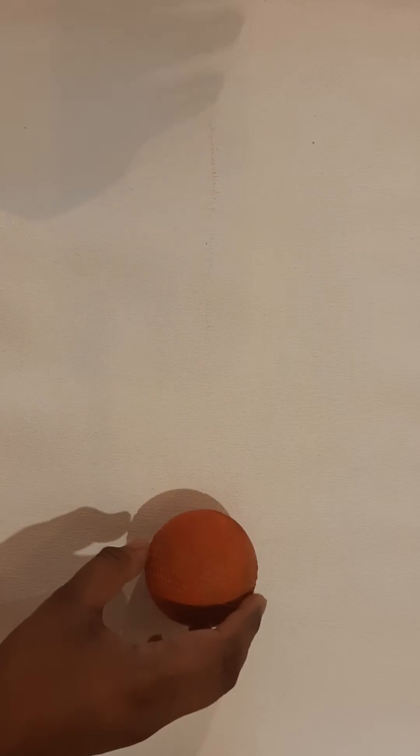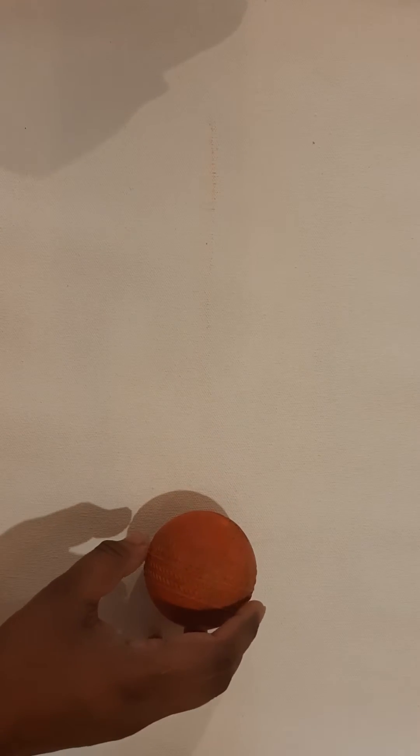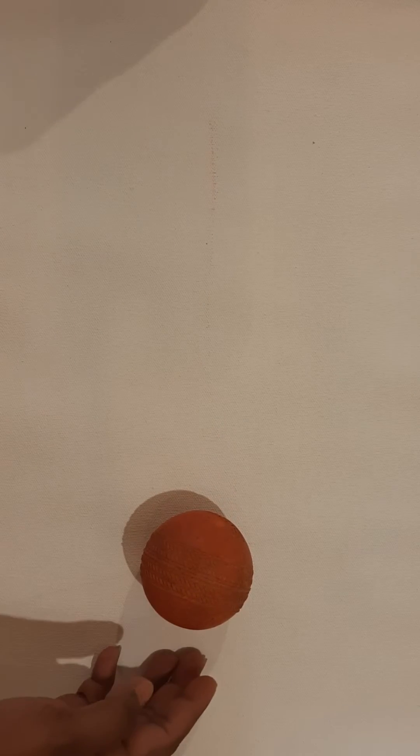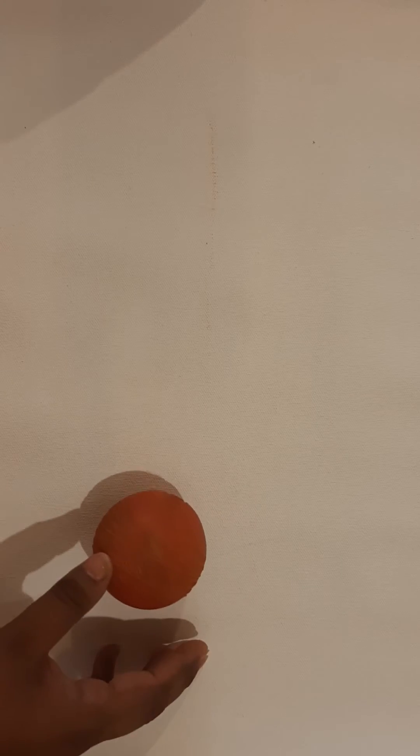Observe how when I touch the ball while it is in motion, I can stop its movement.